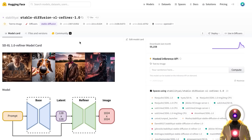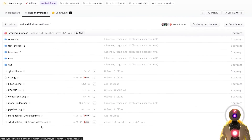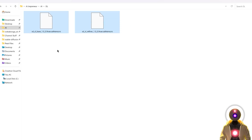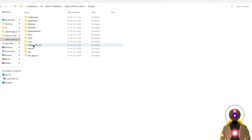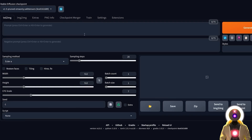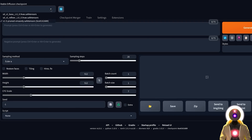The next model we want is the Stable Diffusion XL 1.0 refiner, which is a separate model used to add more details into the image. You don't really need to use it if you don't want to, but it's still a pretty useful model to have. Click the link in the description, arrive on this page, click on Files and Versions, scroll down, and click the button to download it. Once you have these two files, select them, Ctrl+X to cut them, then go inside your Stable Diffusion Web UI folder, go into Models > Stable Diffusion, and paste those models there. Refresh the list and you should now see the SDXL base and refiner available to use.